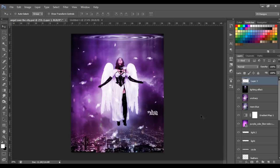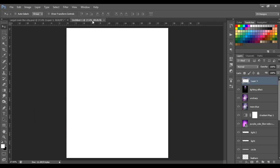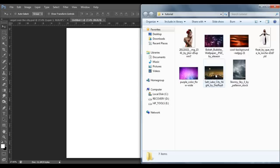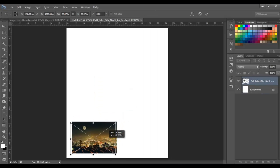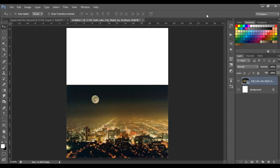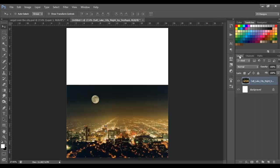Hello guys, welcome back. Today we're going to be making this angel manipulation. The first thing we need to do is open a new file, so go to File > New and make the size of the canvas 1800 by 2160. Click OK. The first background is going to be the city, so just drag it and resize it to fit the canvas like this. Click OK, then right-click on the layer and select Rasterize Layer.